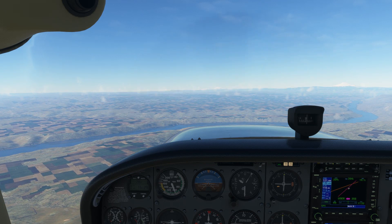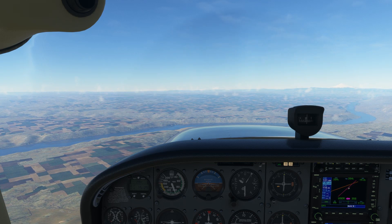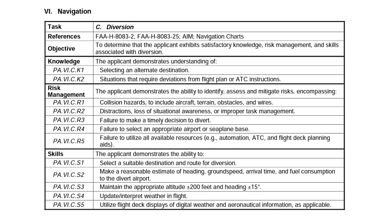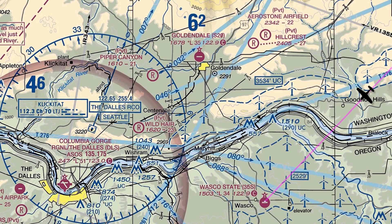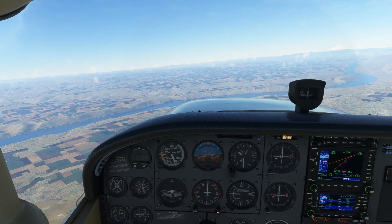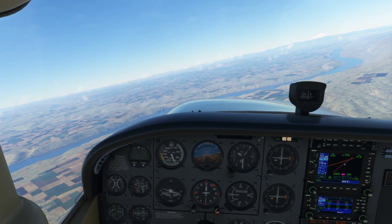The next step is navigate. We could take time computing an exact heading to the Dalles, but one of the risk management items on the ACS for this task is that we make a timely decision to divert, so a good approximation of heading will do for now just to get us moving in the right direction. Having a look at our position above the ridge, something a bit left of a due west heading will take us to the Dalles, so we'll turn to about 240 and fine-tune it later.